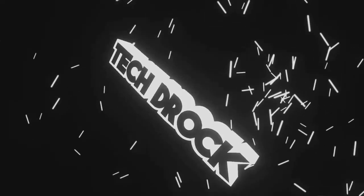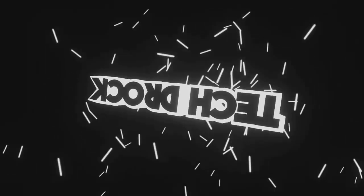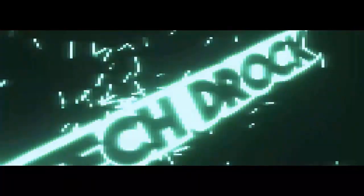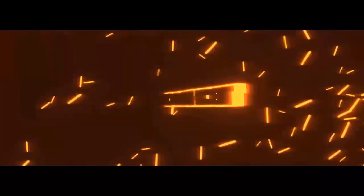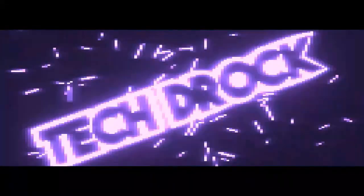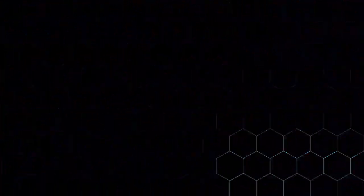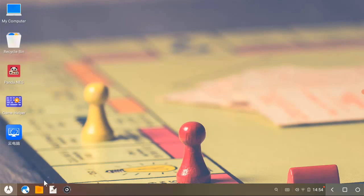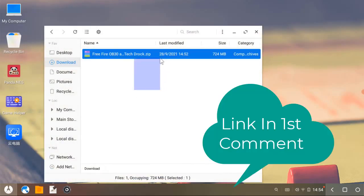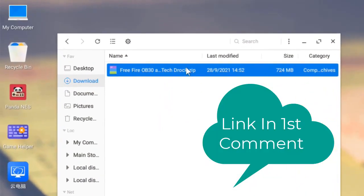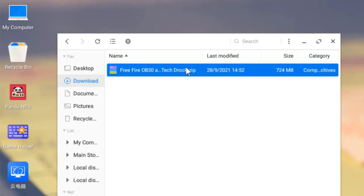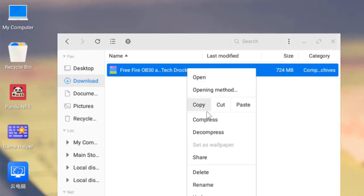Let's go to the video. First you need to uninstall old Free Fire. Now see the first pinned comment and follow that link to download the zip file I uploaded. After you can see this file on your download folder, right click on it and decompress the file.